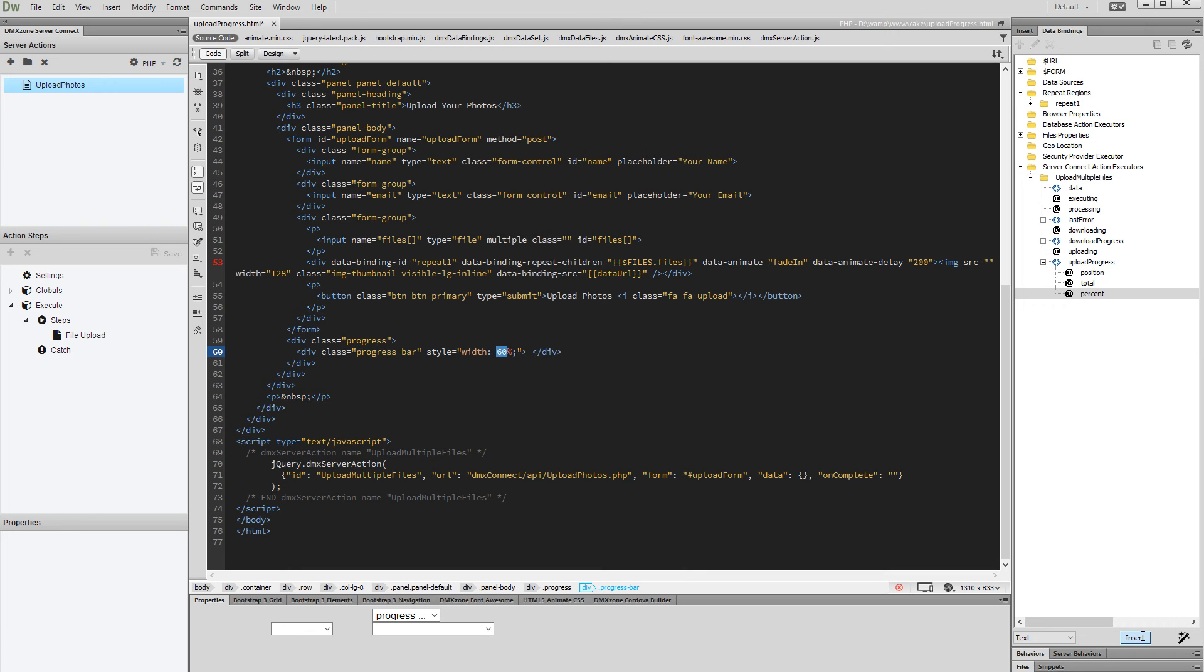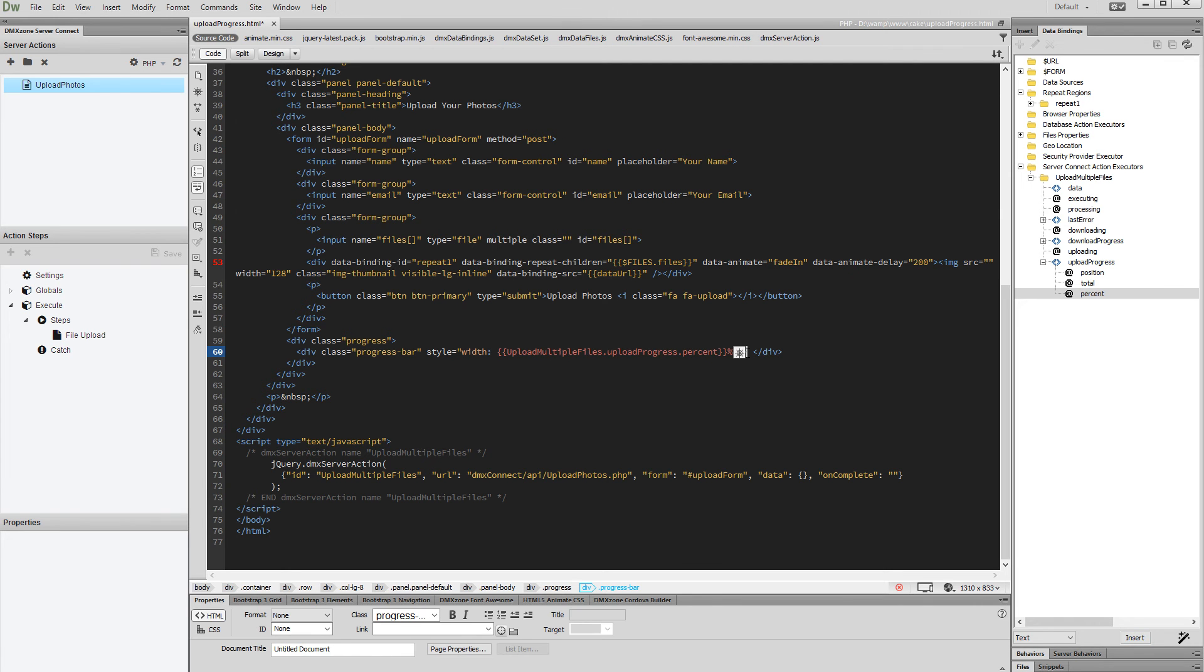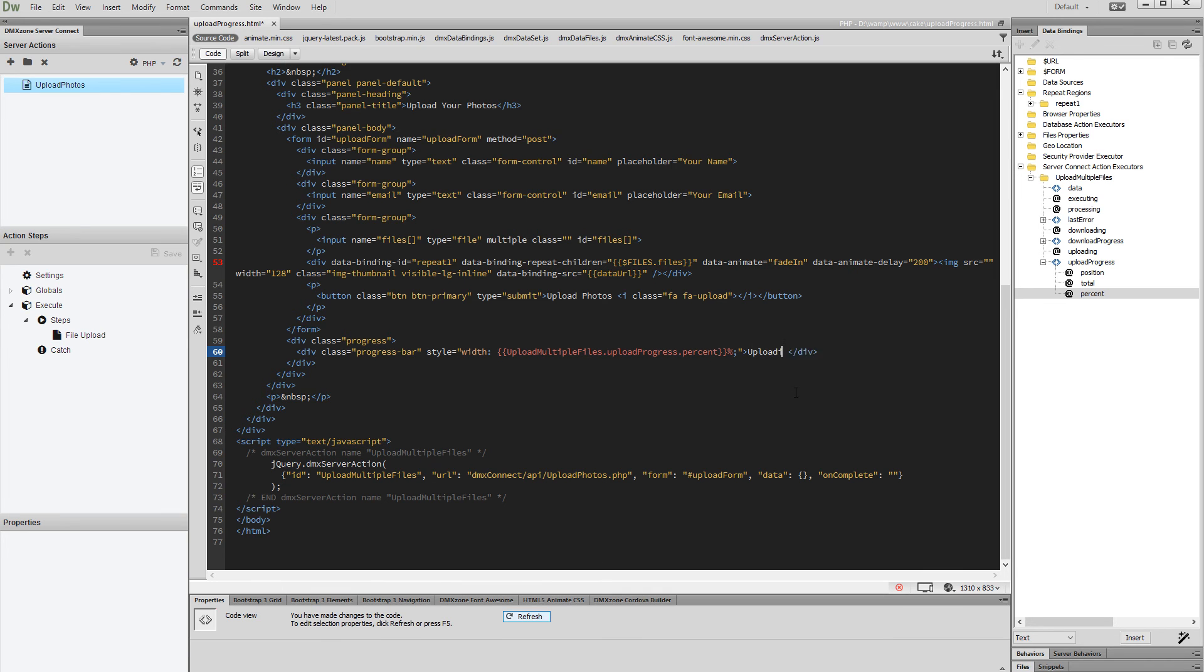Let's enter a message that will appear in the progress bar while the files are uploading. We can enter 'uploading' and show the percent value. Just insert the percent binding after the uploading message and add the percent symbol after it.